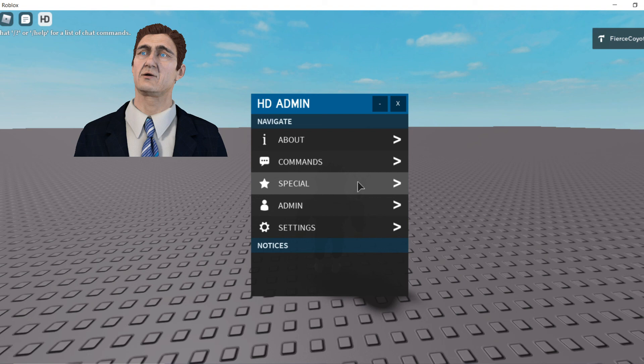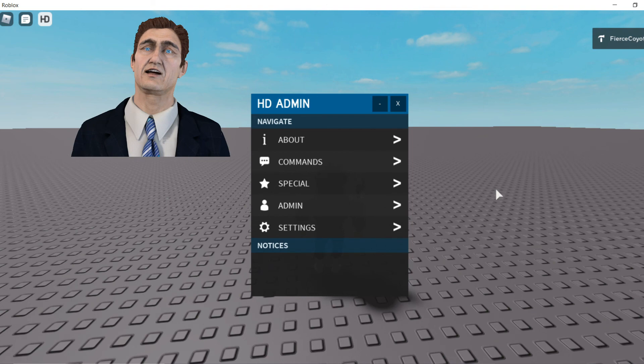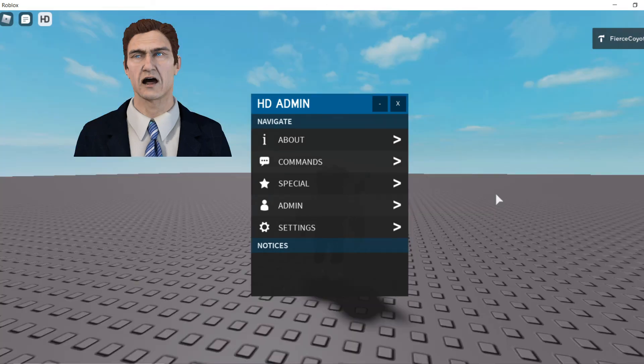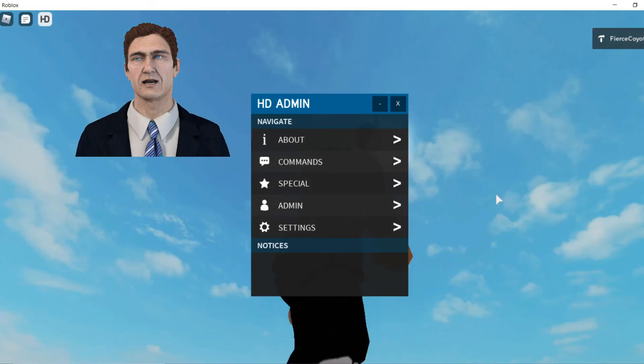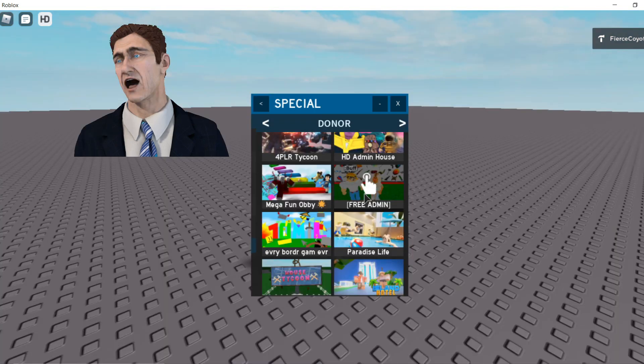The reason why it said Owner instead of Head Admin is because this is my account and I created the game on my account. But if you create it on your account and your friend buys the game pass, it will work for them — because they're not the owner. If you're the owner of a game and you add HD Admin, your rank is always going to be Owner no matter what, even if you buy a game pass. Thanks for watching — be sure to check out all my videos, and see you next time!